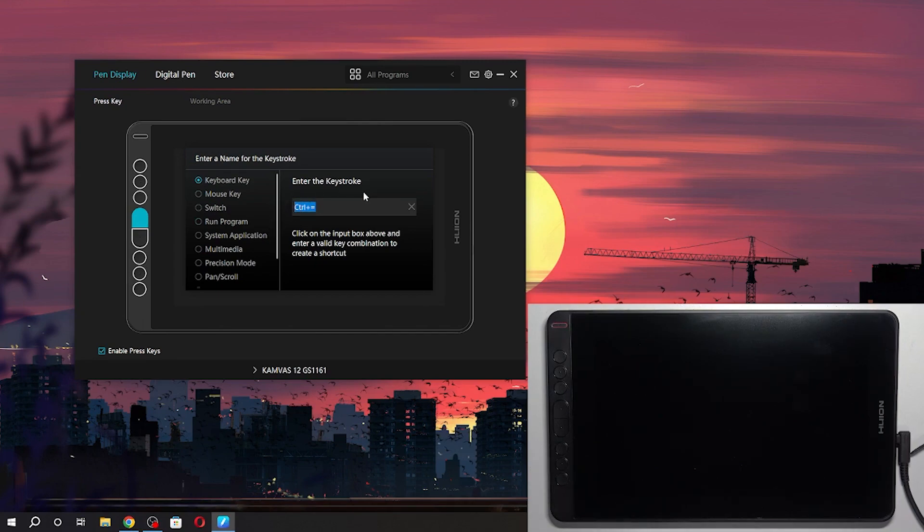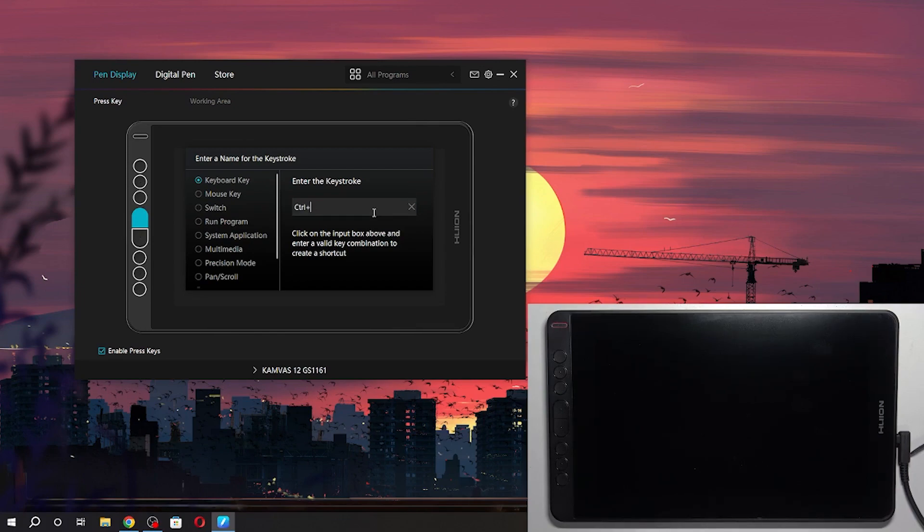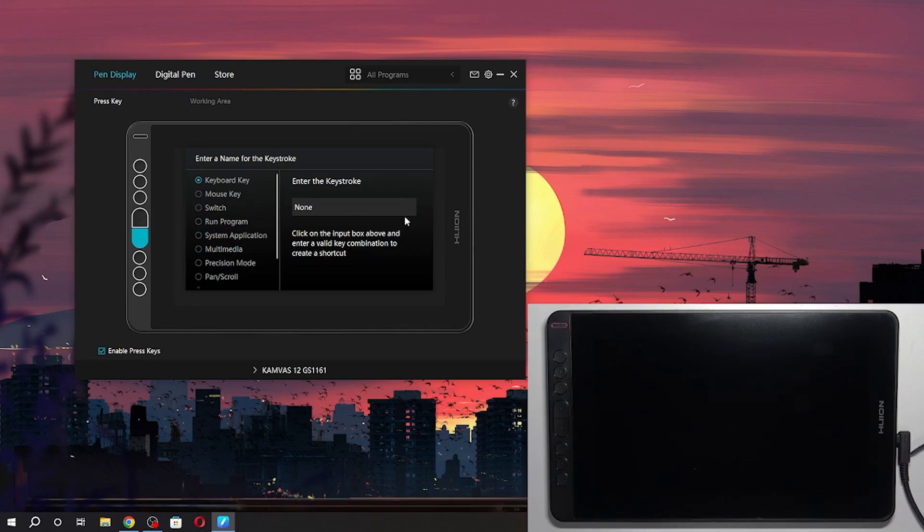I want to change the shortcut. I want to use Ctrl+Z, for example, and here Ctrl+Shift+Z. Okay.